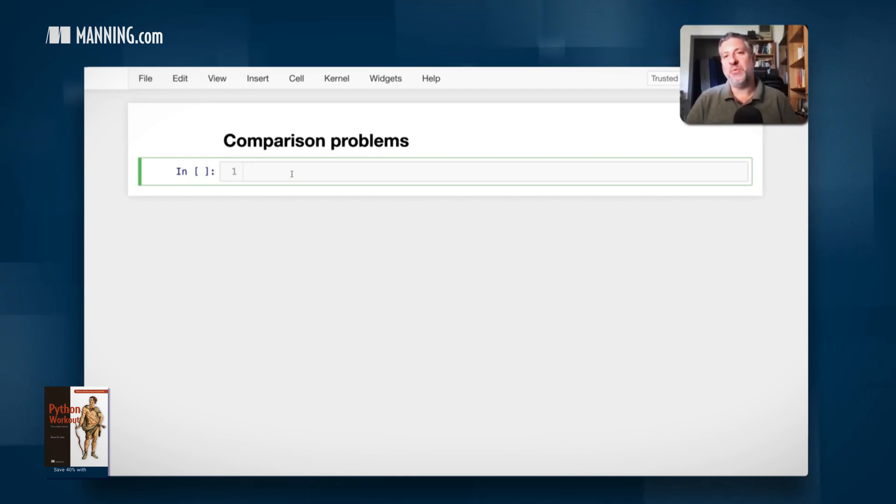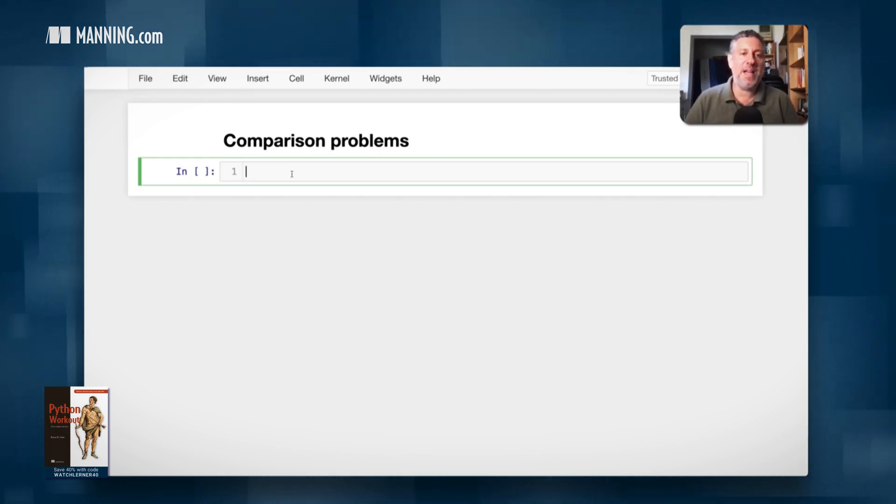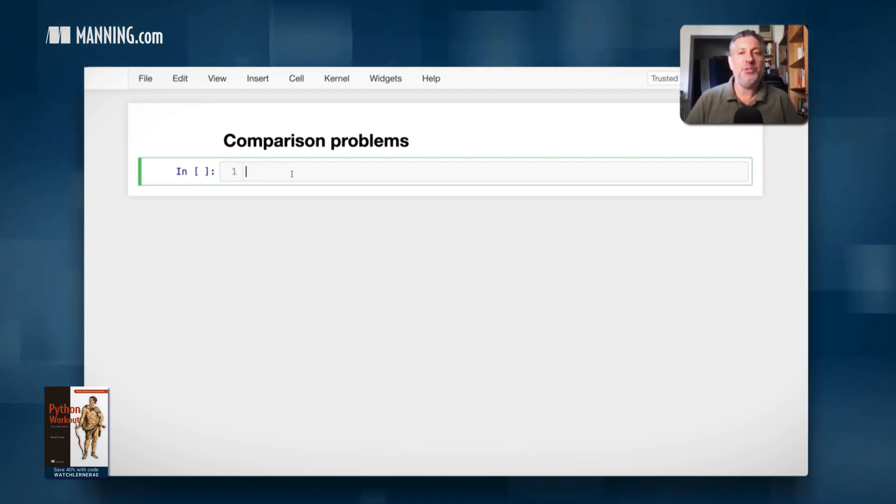Hey there, Python trainer Ruben Lerner here. This time I want to talk to you about problems that people have making comparisons in Python.